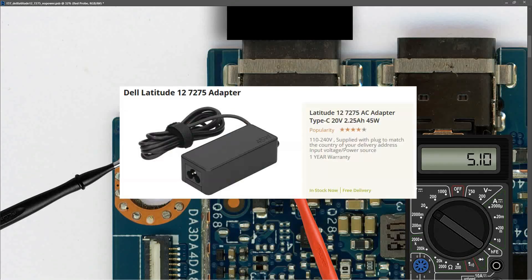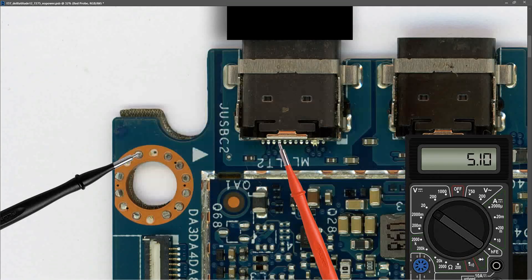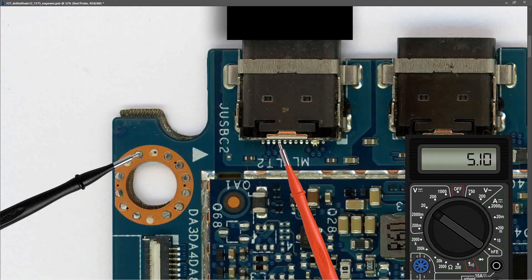However, we're only getting 5.10 volts. If we look up the charger for that Dell Latitude 12 7275, you can see that this is meant to be 20 volts. What's meant to happen here is this charger is meant to negotiate with the PD controller IC and we're meant to be reading 20 volts there. So what that indicates to me is that it's making a physical connection but it's not getting boosted up to 20 volts.